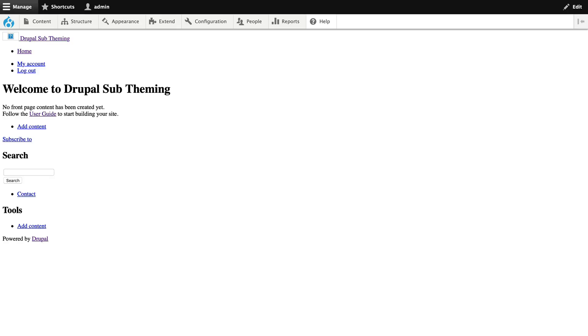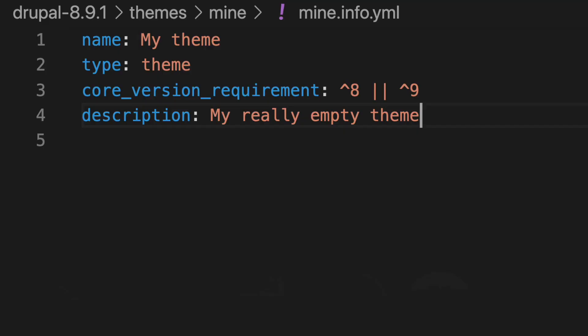So on the screen, I've got a plain vanilla Drupal 8.9 site and I've created a simple theme. The only thing in it is the name — the Typist theme — the core version requirement, Drupal 8 or Drupal 9, and a description. And so right now it is obviously empty.